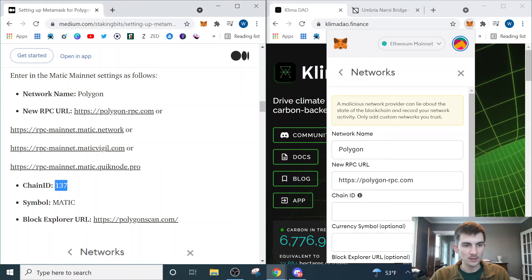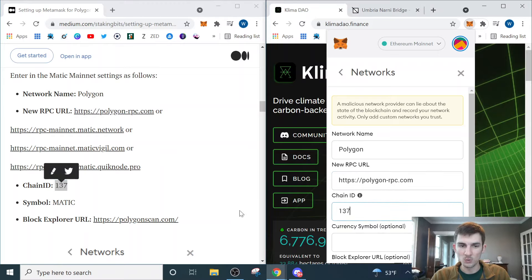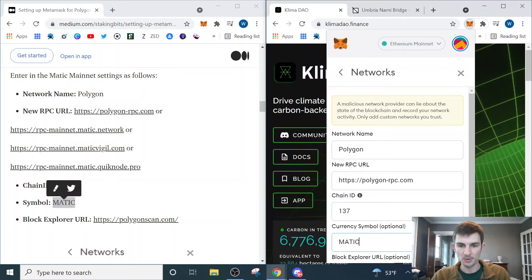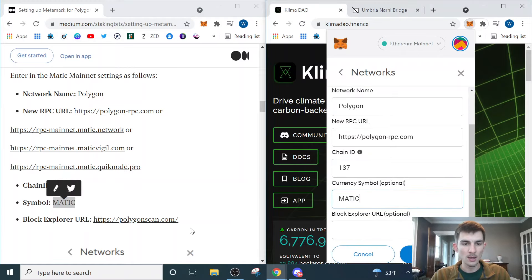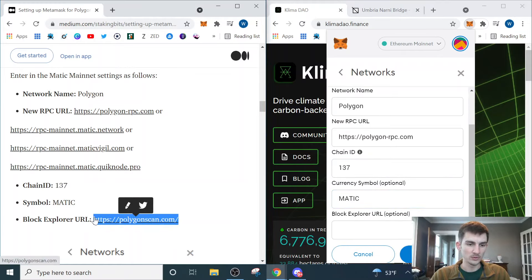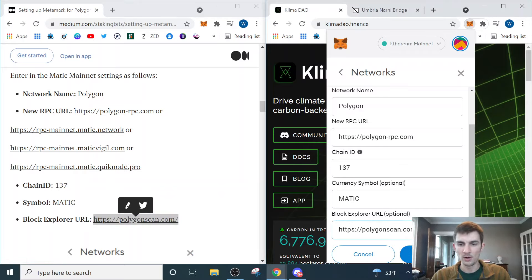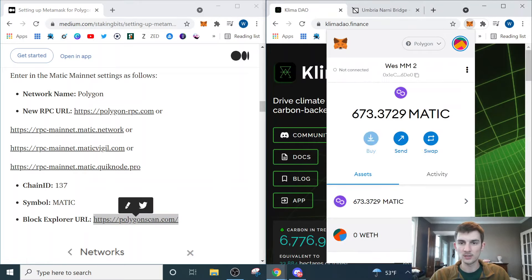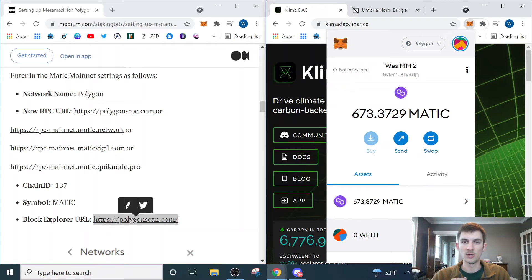One thing to note is if you do it in the same window that you have the browser extension open, every time you click back to the page your Metamask browser will close. You have to type it in one by one, or open it up in a second window with side-by-side windows that lets you copy and paste it directly over.